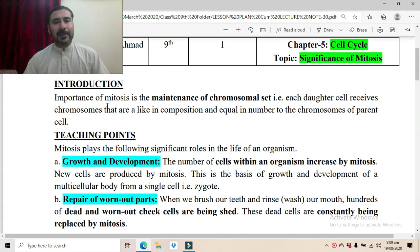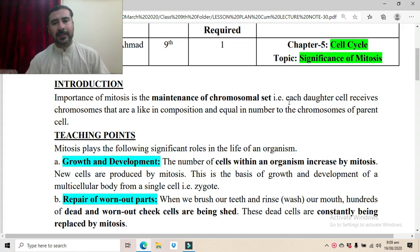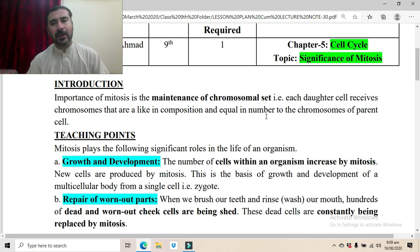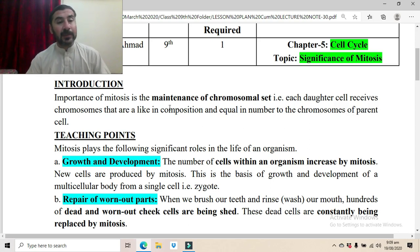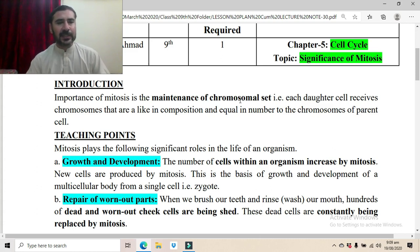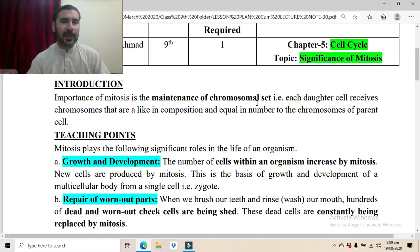The first importance of mitosis is the maintenance of the chromosomal set. Each daughter cell receives chromosomes that are alike in composition and equal in number to the chromosomes of the parent cell. This is one of the major importances of mitosis — through this process the chromosomal set is maintained, and the daughter cells receive the same number and same chemical composition of chromosomes as the parent.